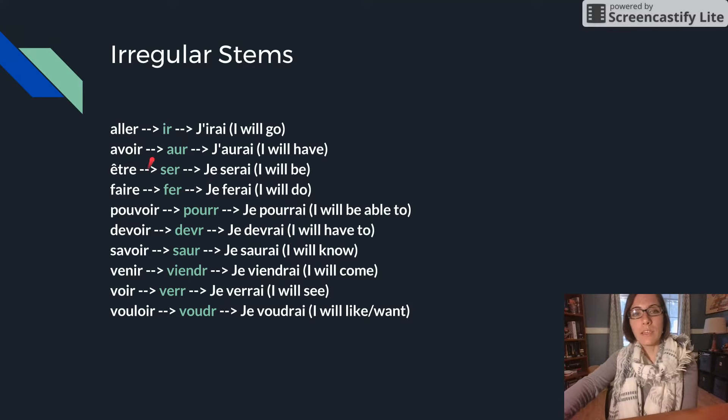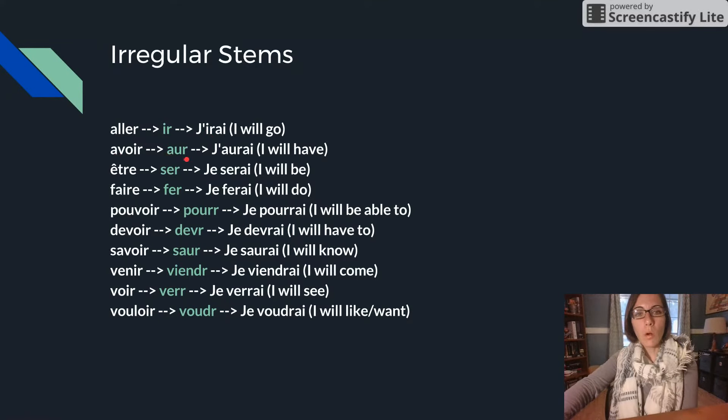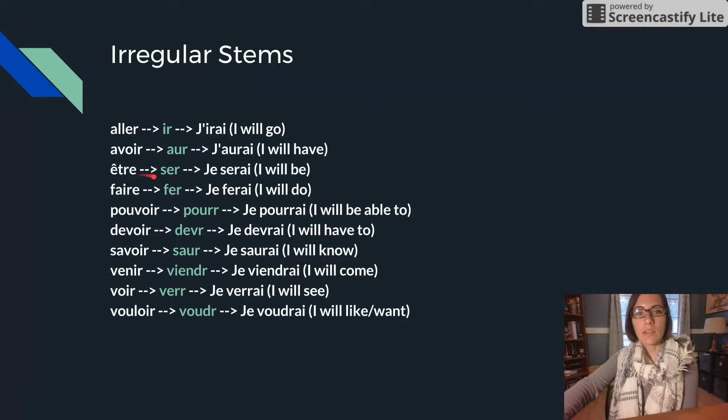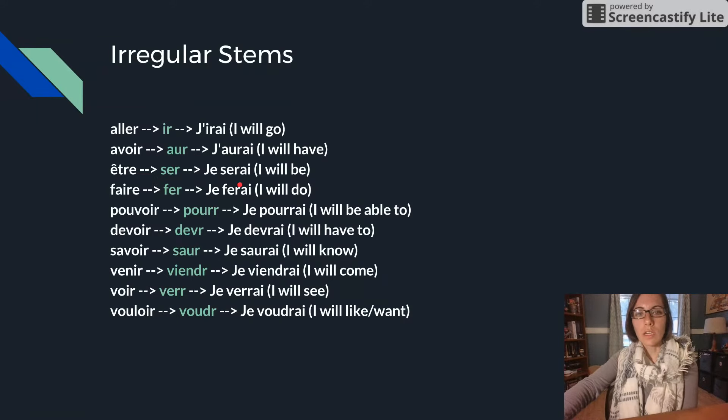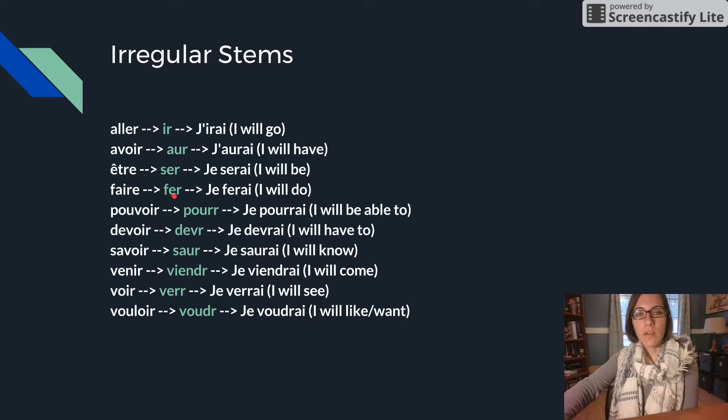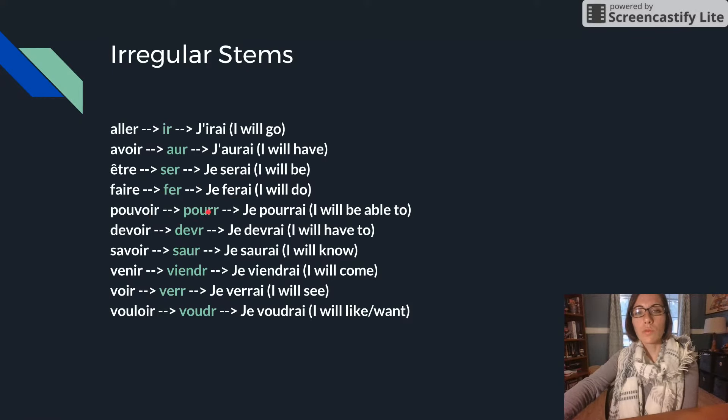So for ALLER it's IR, j'irai. AVOIR is OR, j'aurai. ÊTRE is SER, je serai. FAIRE is FER, je ferai. POUVOIR is POUR, je pourrai.